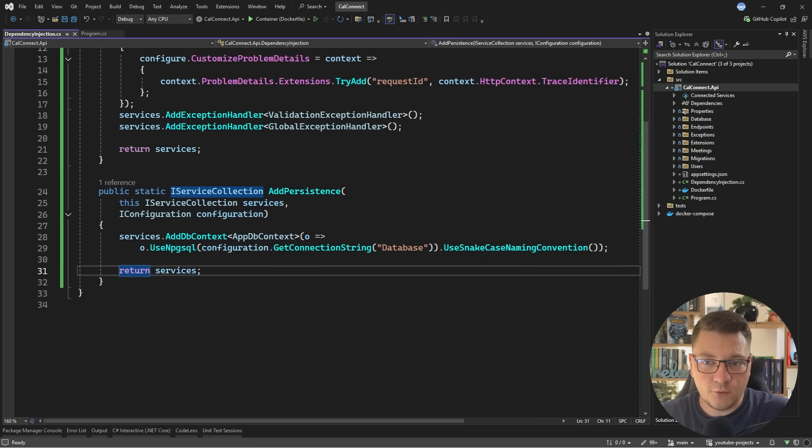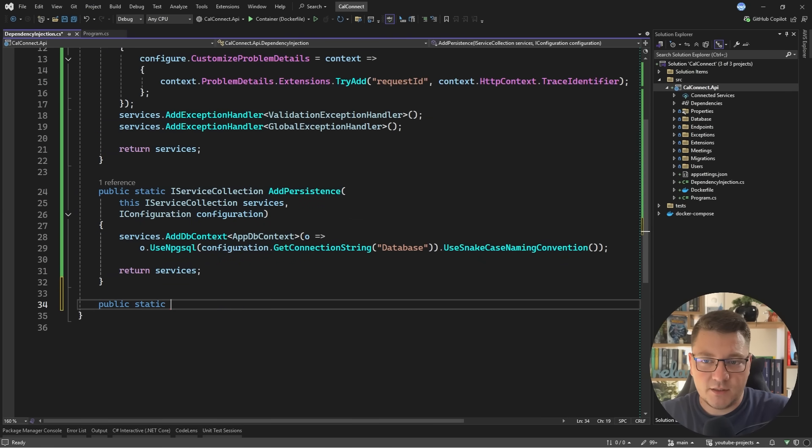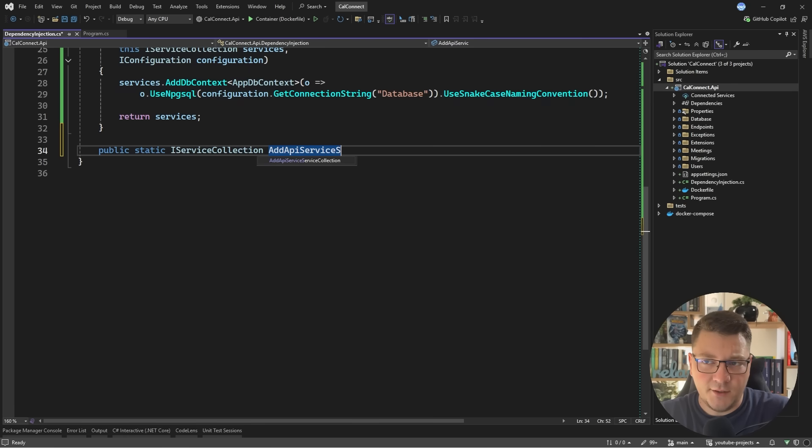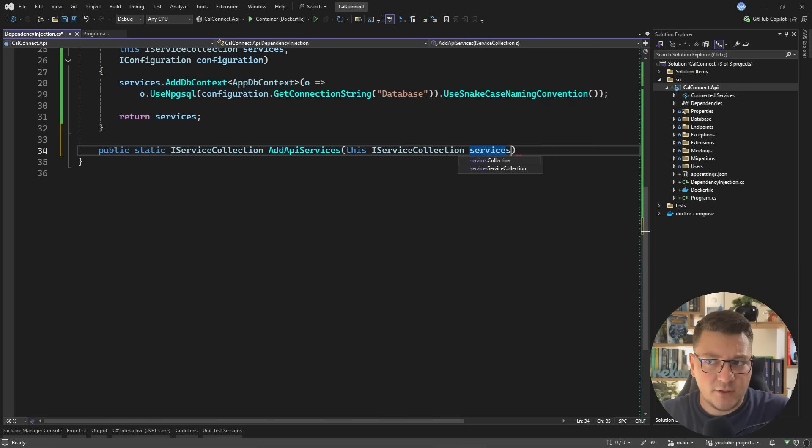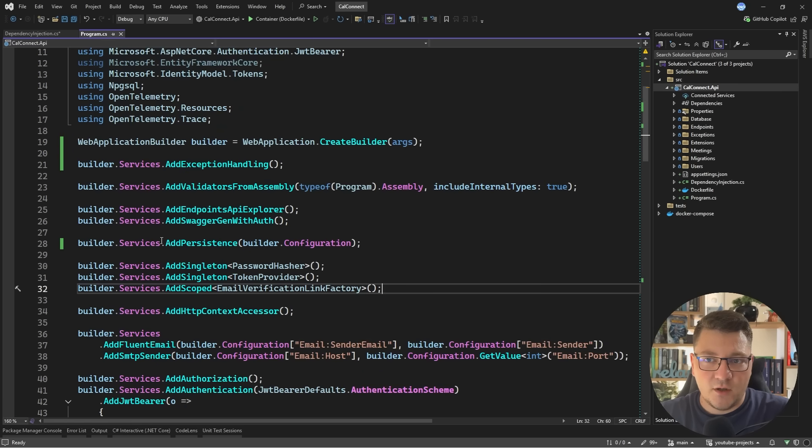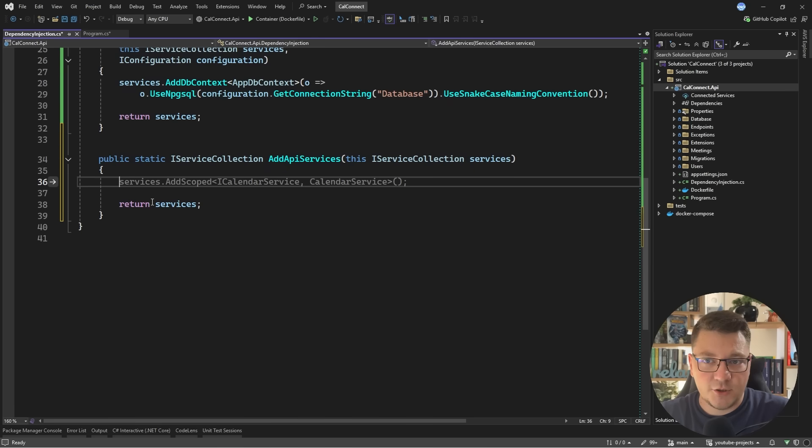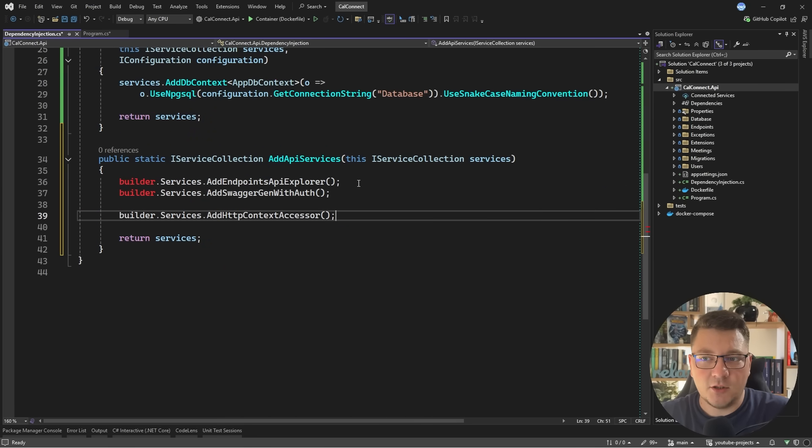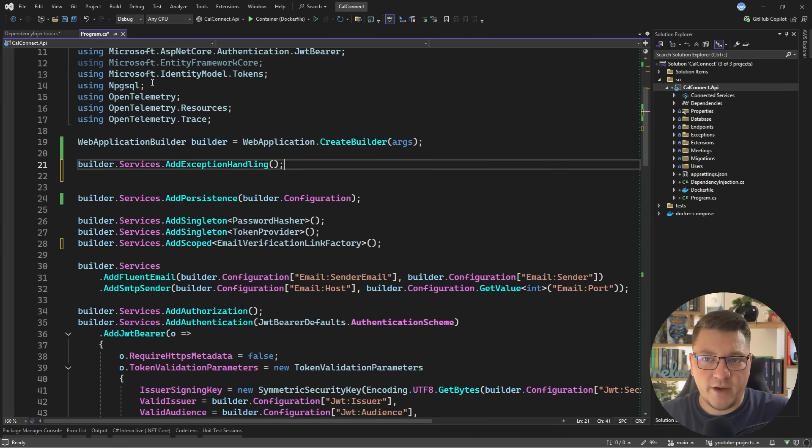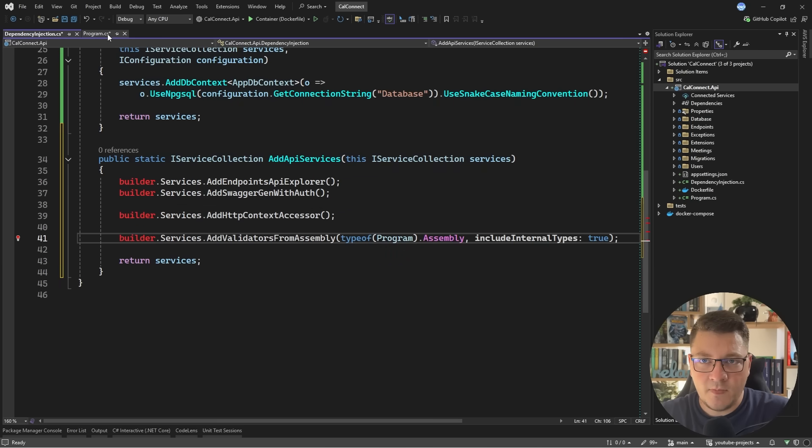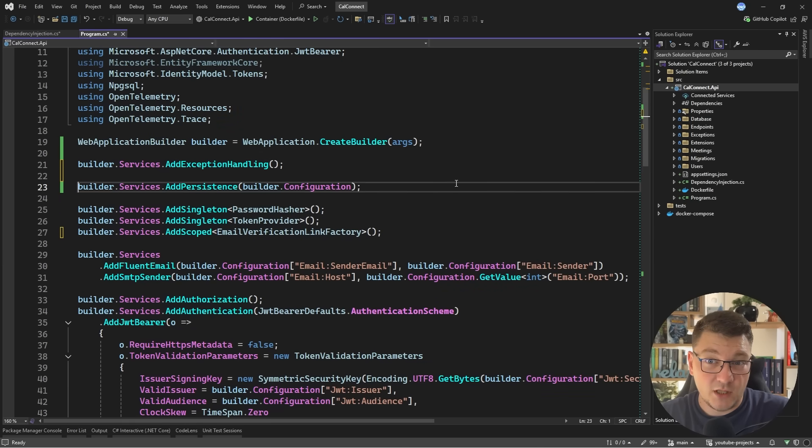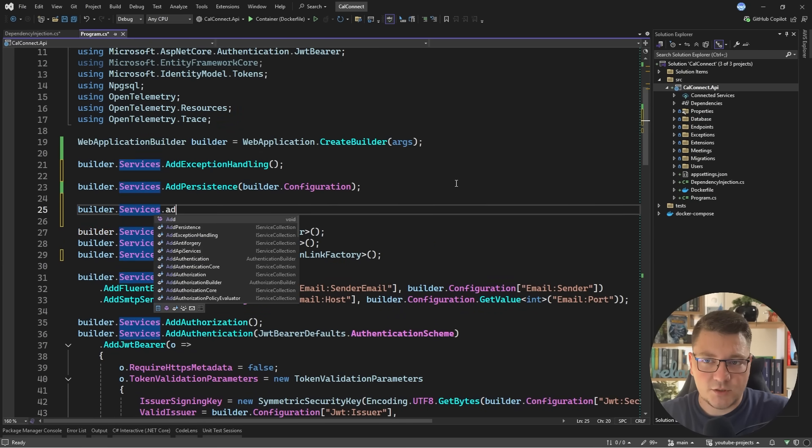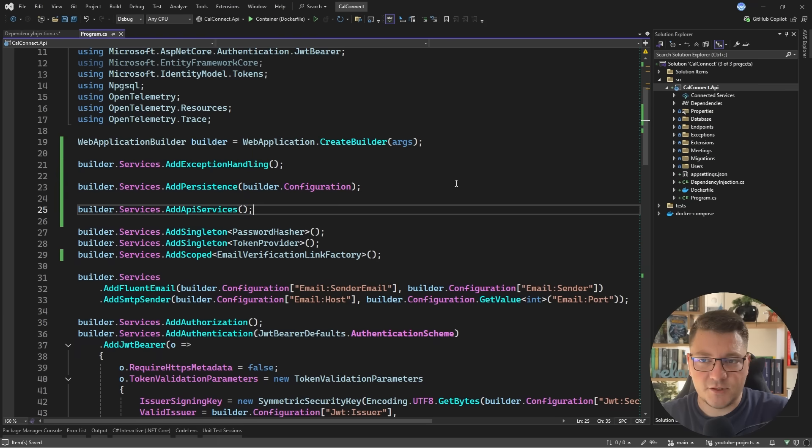Then let's create one more extension method. I'll say public static iServiceCollection add API services. And here I'll just jumble together a bunch of services that are related to setting up ASP.NET Core. So here I want to move code like adding the Endpoints API Explorer, SwaggerGen with auth. We could also jumble in the HTTP context accessor here. Let's also add the validators for example. And I want to make sure that I don't forget to call this. So I'll say builder services add API services.